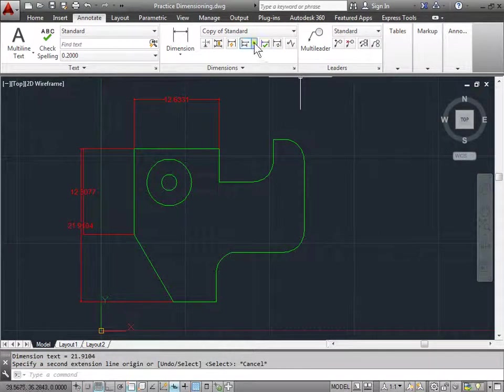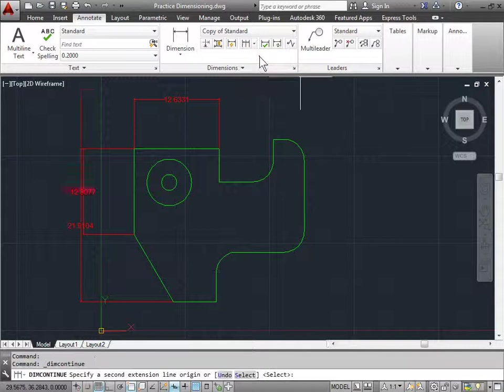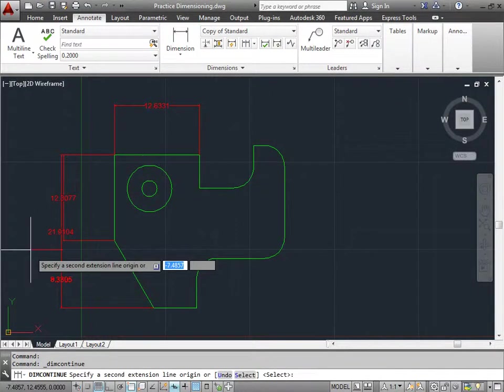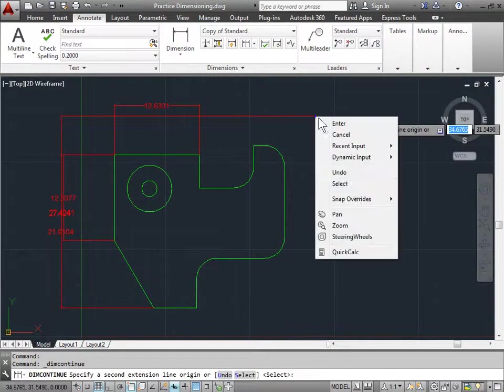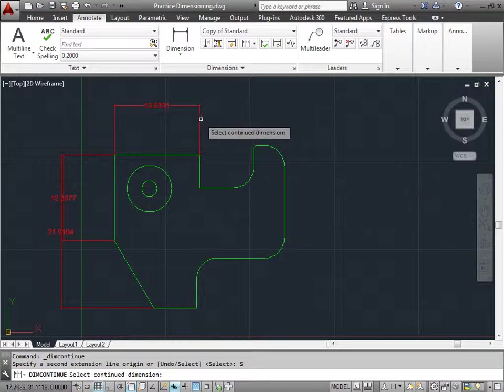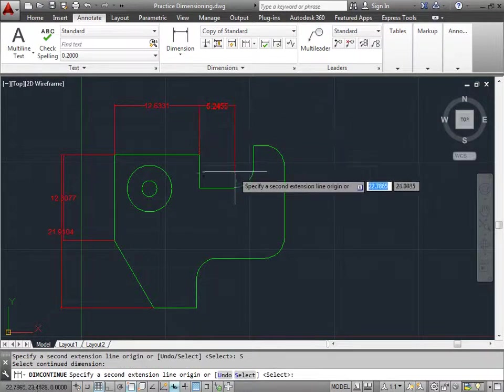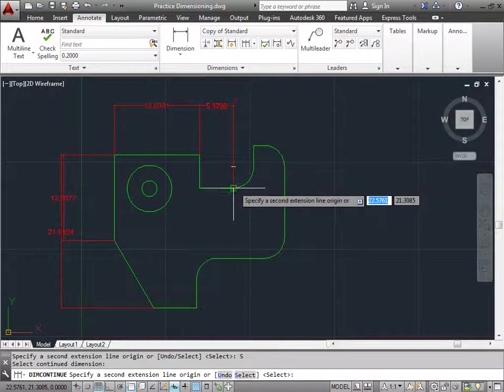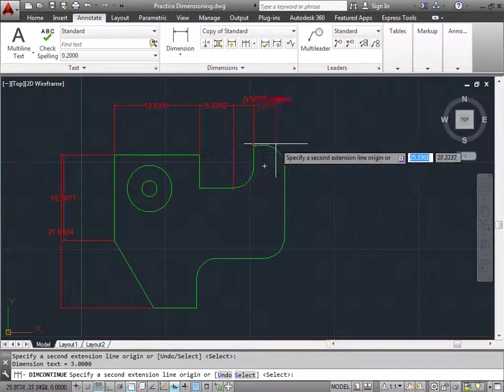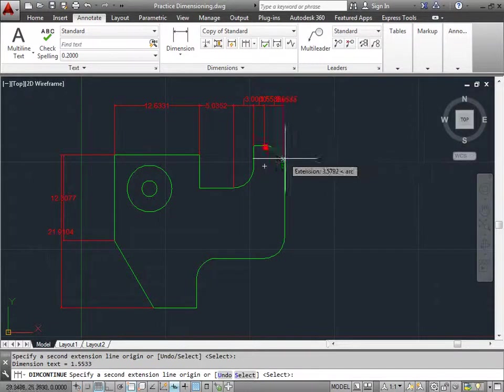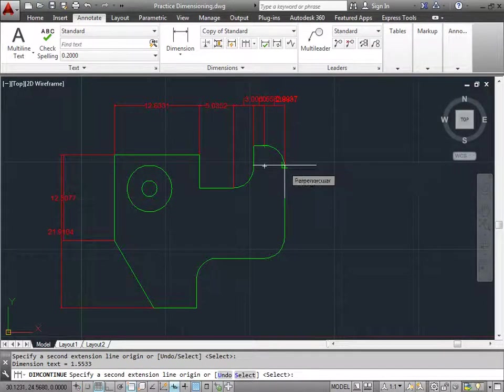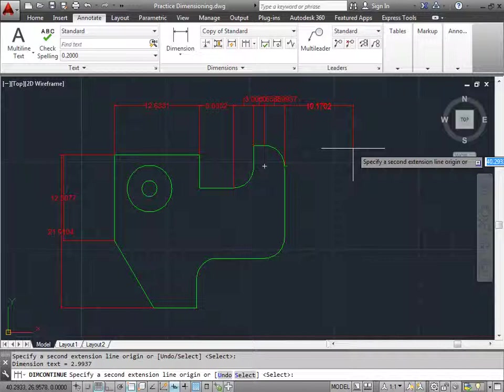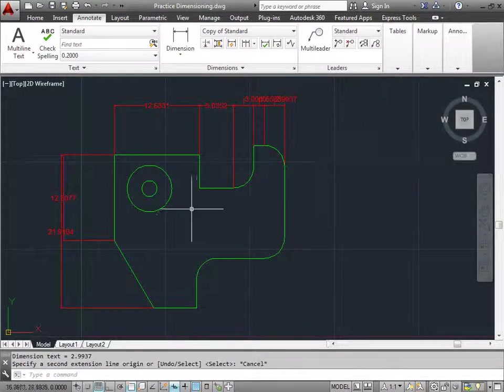And now this time I will choose Continue as my point. I don't want to continue from these points over here so I'm going to right-click, choose Select, choose this point to continue my dimensioning and I'll choose a point here, here, maybe this point here, and this last point right there. I'll hit the Escape key to exit out.